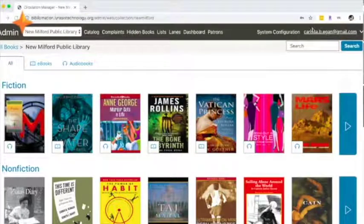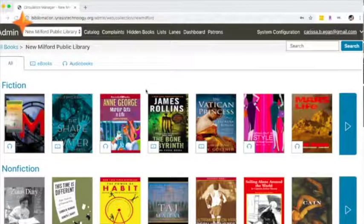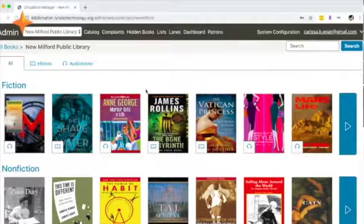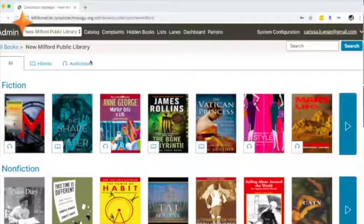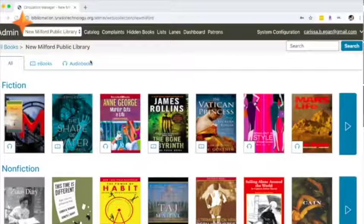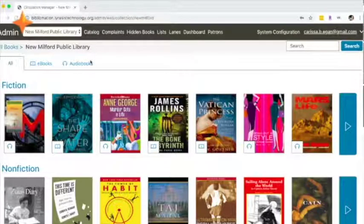I'm picking on New Milford Public Library today. If anybody from New Milford is in the audience, then this demo is directly for you. When you first log in to the Circulation Manager, the first thing that will pop up is the combined catalog of materials for your library. This intro screen mimics almost exactly the presentation of the catalog in SimplyE that the patrons see.